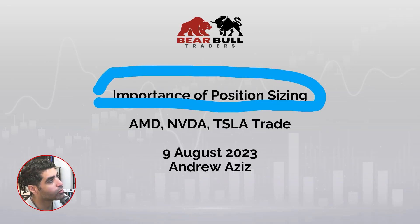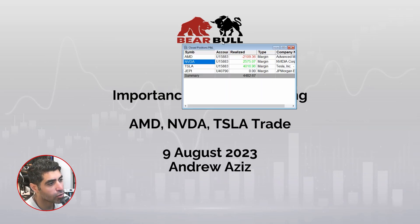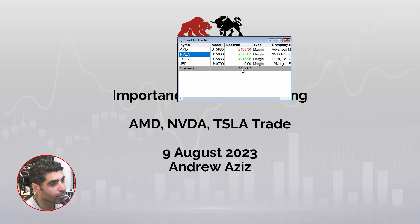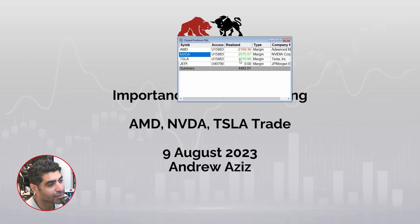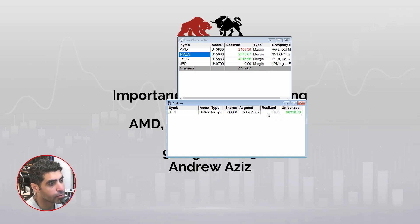Today's trading was pretty good — profitable overall. I had a loss on AMD, a win on NVIDIA, and a really nice win on Tesla. I have no position on the main account except sitting in JP, which is doing pretty good.